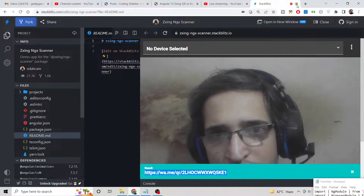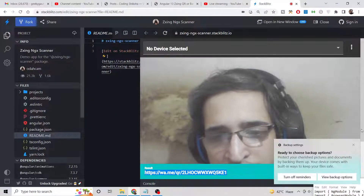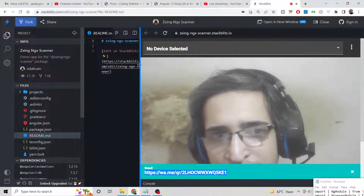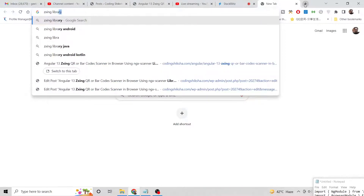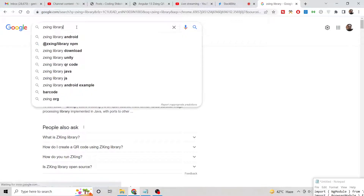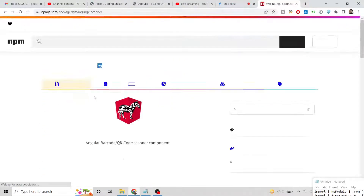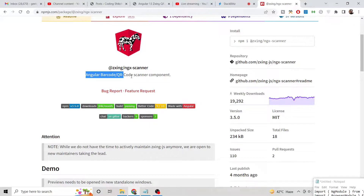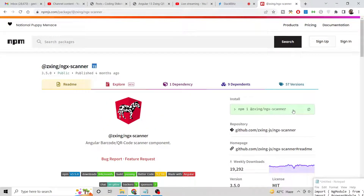We will be building this demo application in this tutorial. If you like this video please hit the like button and subscribe to the channel. We will be using the ngx-scanner library — just search for it on npm. This is the ngx-scanner Angular barcode and QR code scanner component library, with 19,292 weekly downloads. It is very popular and many developers use it. Installing it is very simple — just use the npm install command.